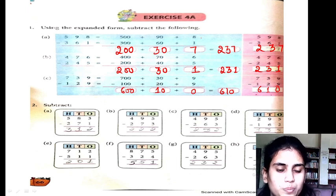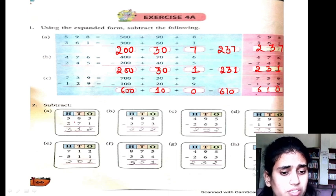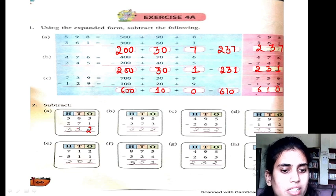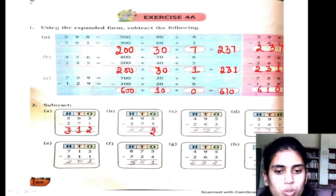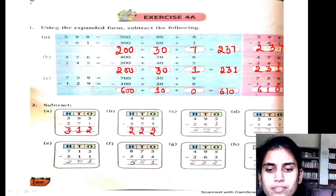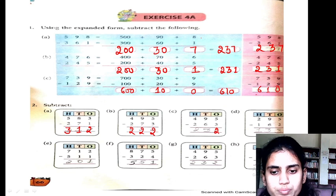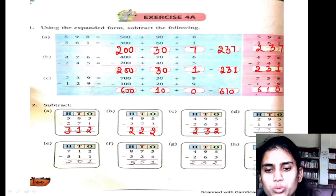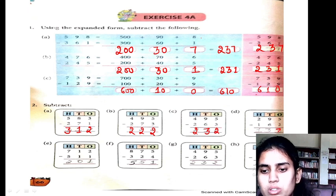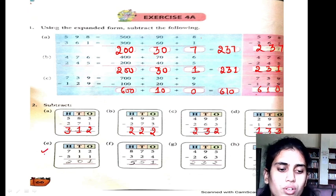Next, question number 2 — subtract, it is very easy. 3 minus 1 is 2, 8 minus 7 is 1, 5 minus 2 is 3, 5 minus 3 is 2, 9 minus 7 is 2. 4 minus 2 is 2, 5 minus 2 is 2, 5 minus 3 is 2, 4 minus 2 is 2, 5 minus 2 is 3, 9 minus 6 is 3, 2 minus 1 is 1. This is for your homework.